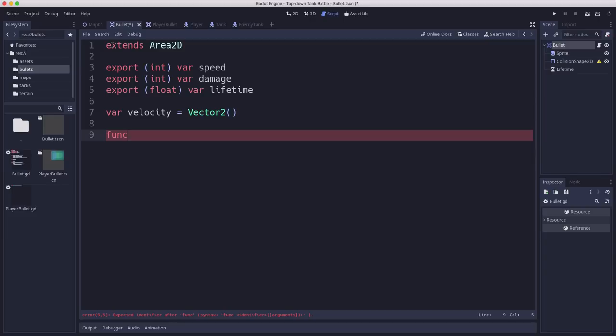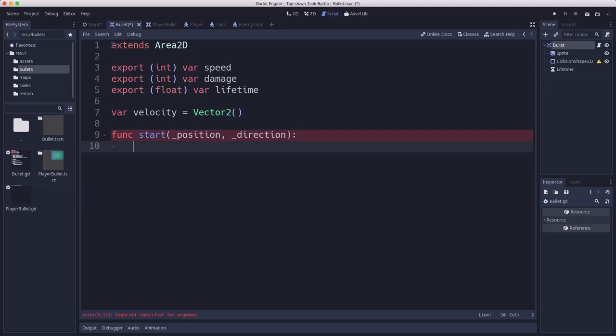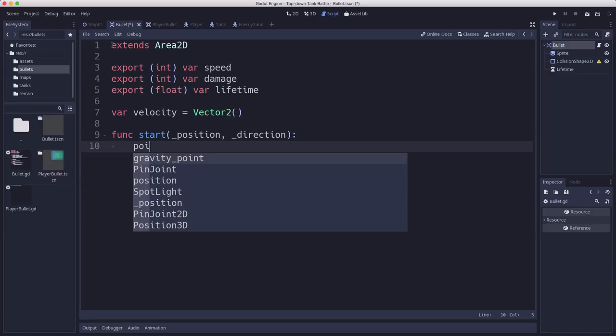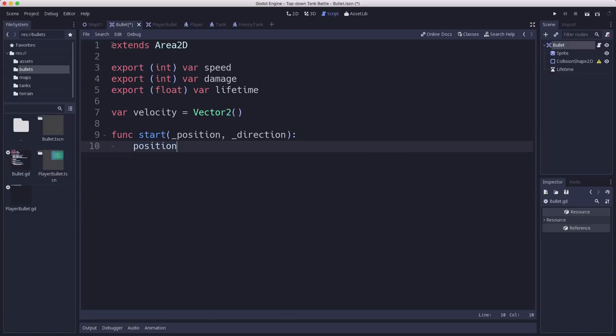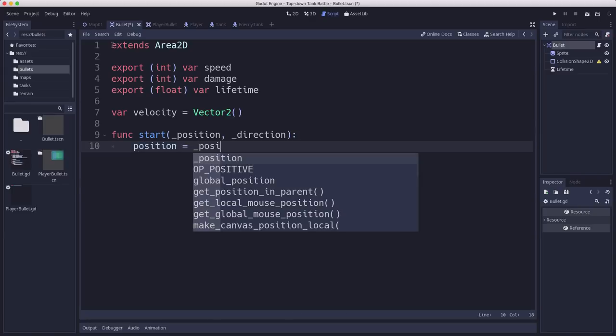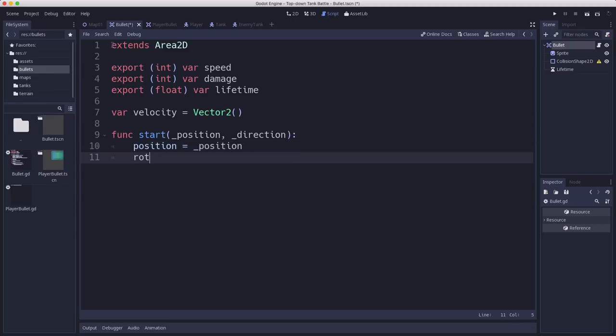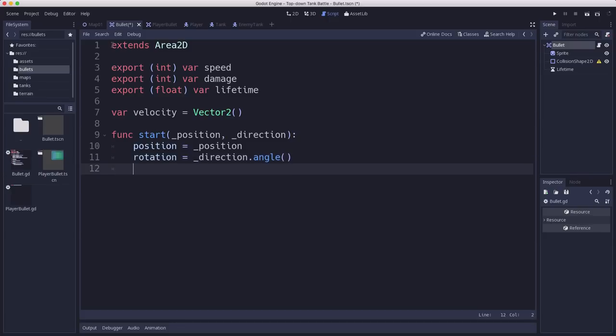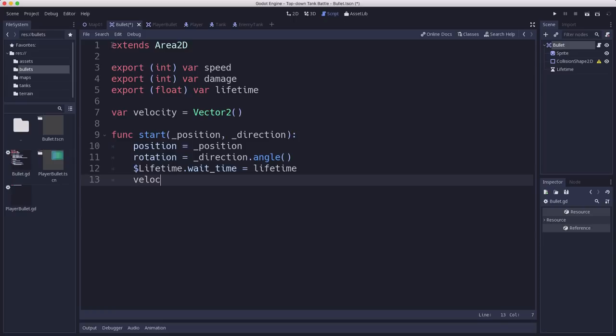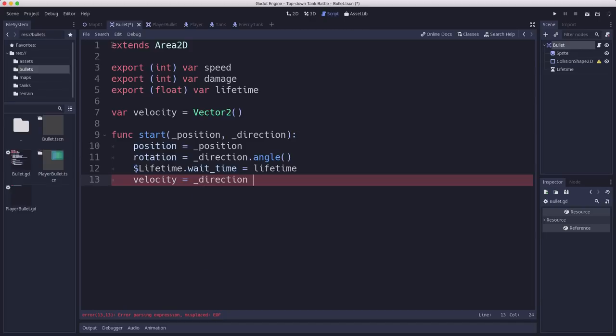Whenever the bullet is spawned, we need to pass all that information into it. So we're going to make a start function here that's going to initialize it, and we're going to pass it a position and a direction. And those will be vectors. Position will be the global position for it to start at, and direction will be a direction vector for what direction it should be pointing in. So we set our bullet's position to that position that we passed in. We set its rotation to the direction we passed in its angle. And then we set our lifetime dot wait time equal to whatever its lifetime is set to. And then we set our velocity equal to that direction vector times speed.